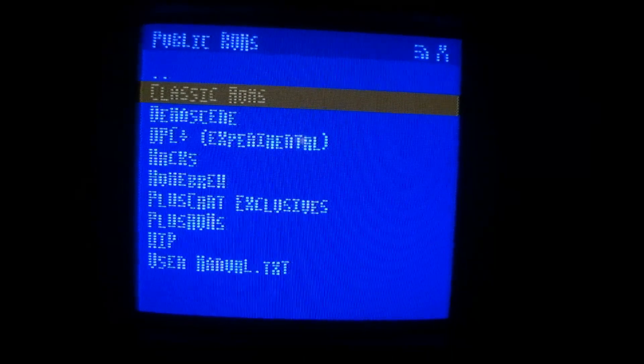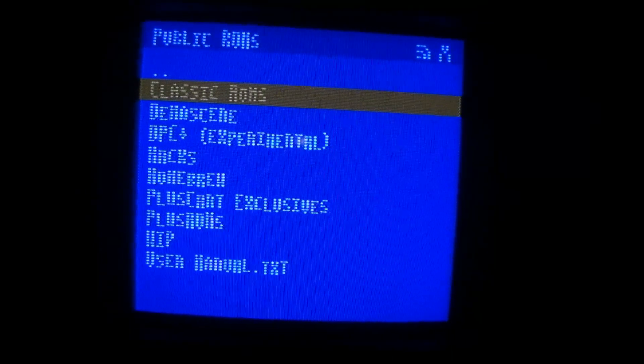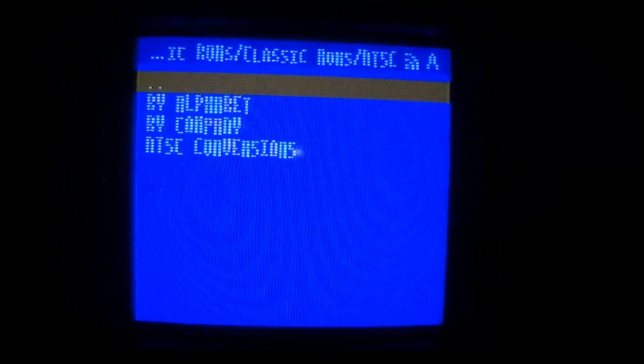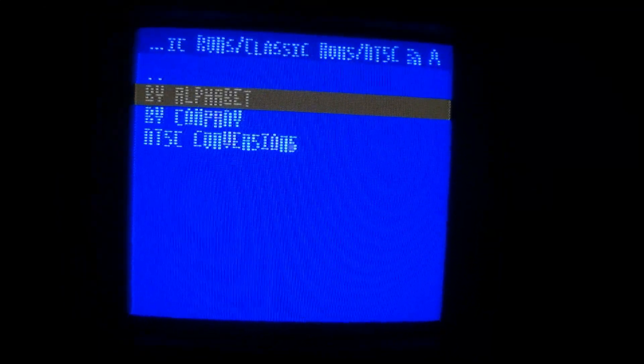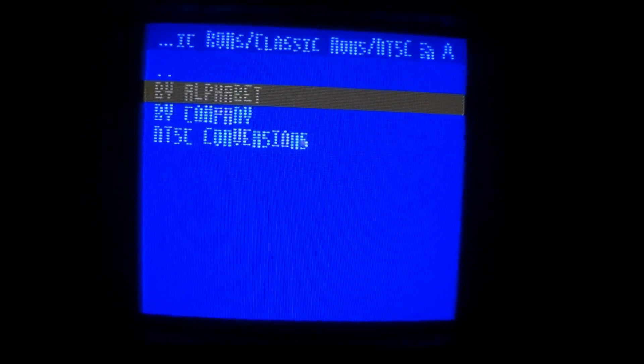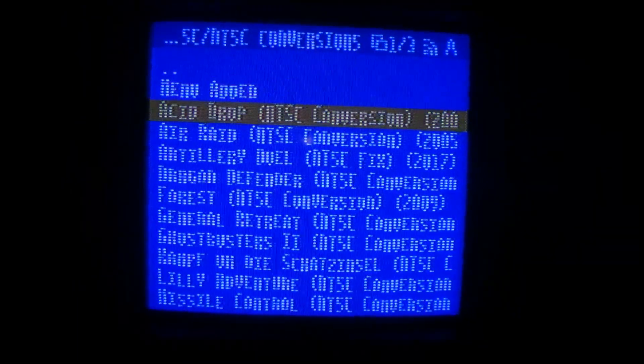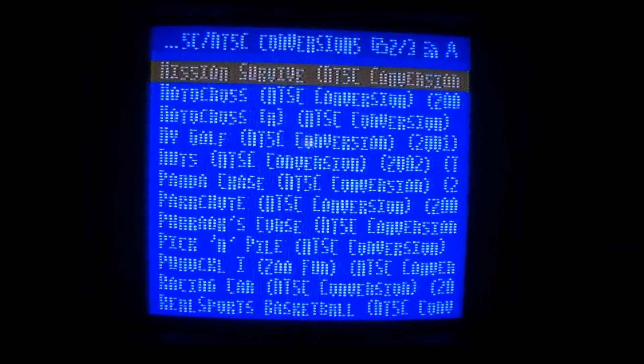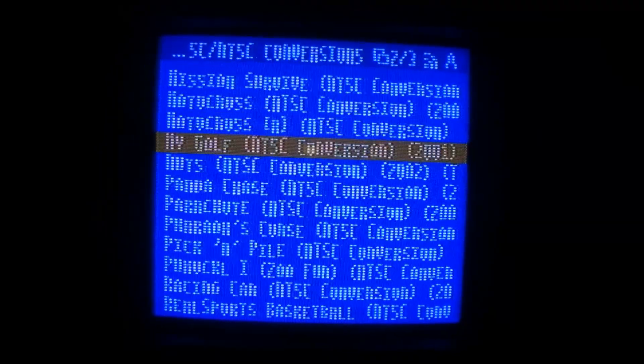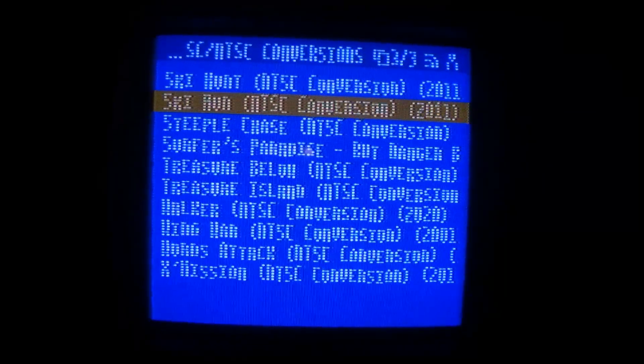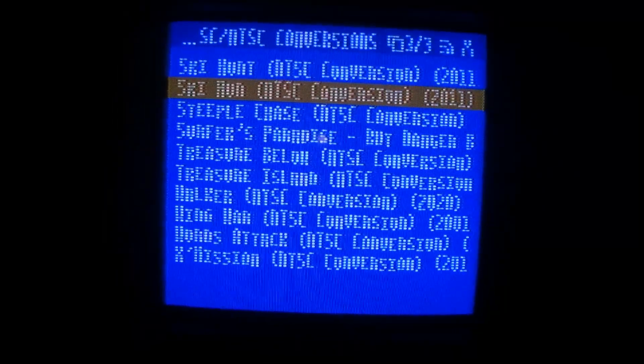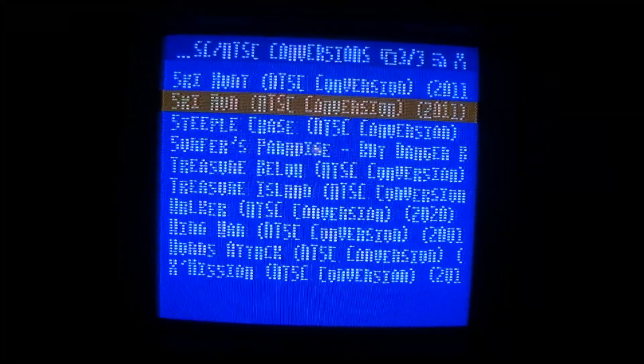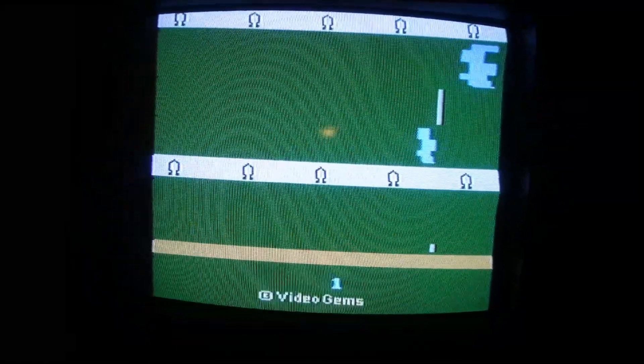This is my first time looking at this. I'm just going to take a look around. Look at classic ROMs, NTSC by alphabet. By alphabet, by company, or NTSC conversions - let's take a look at that. Wow, this is amazing. Let's pick something here like Steeplechase.